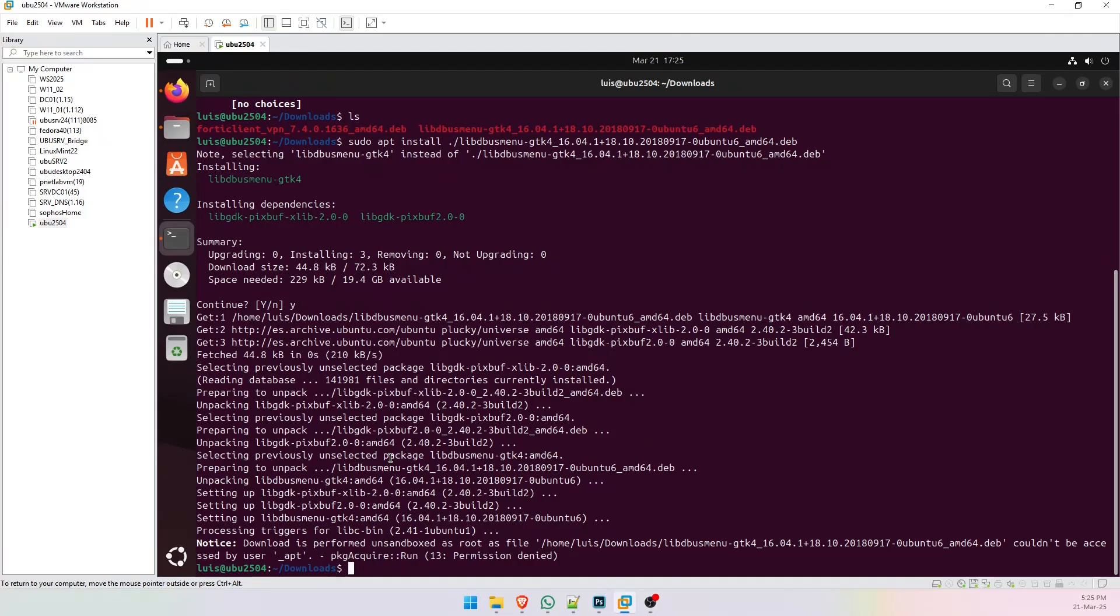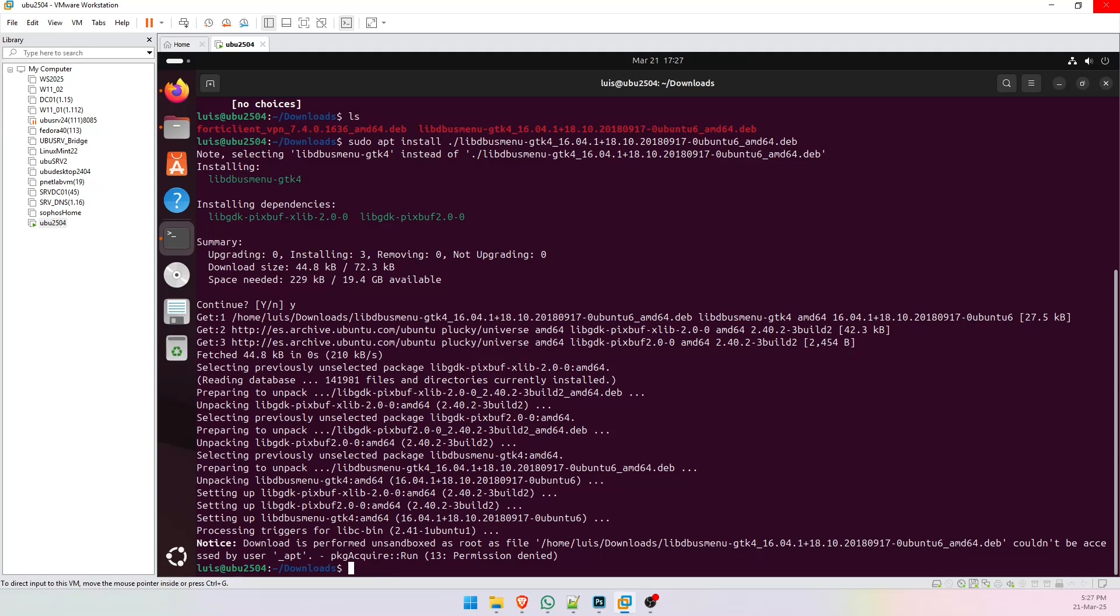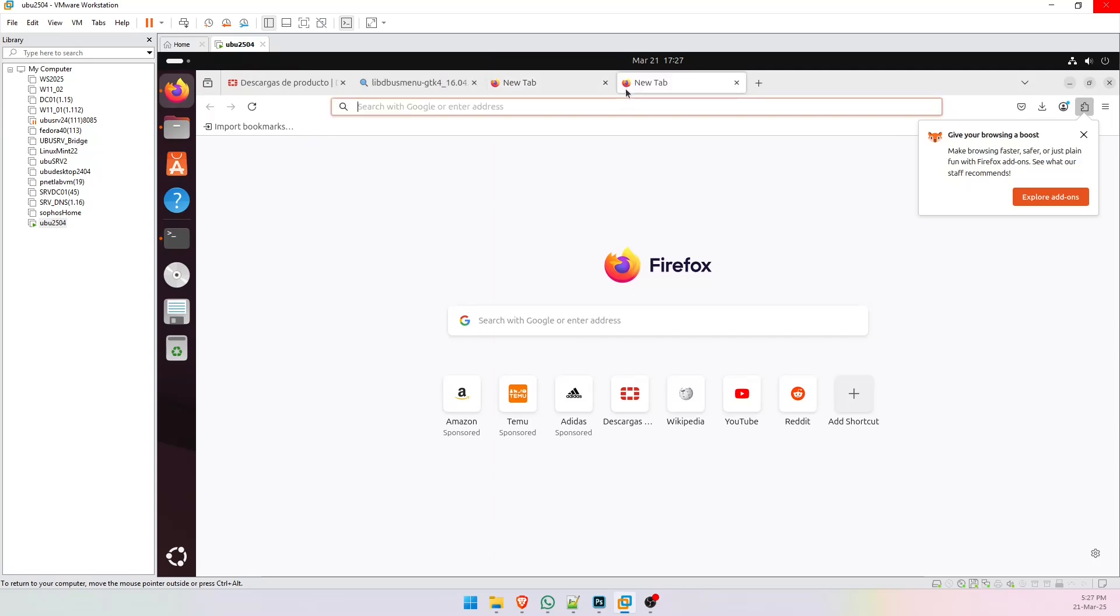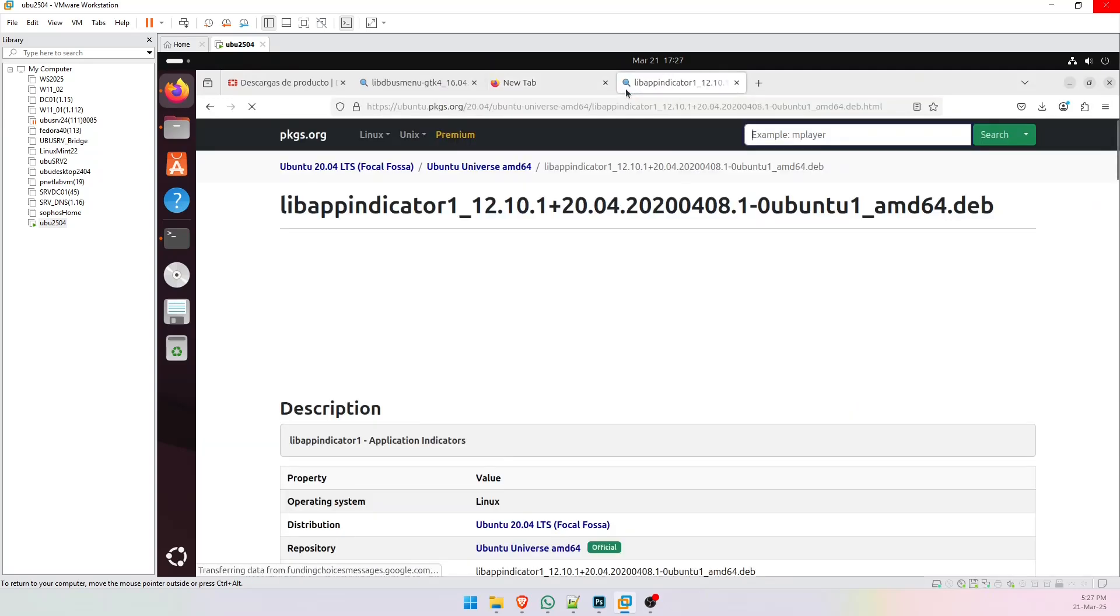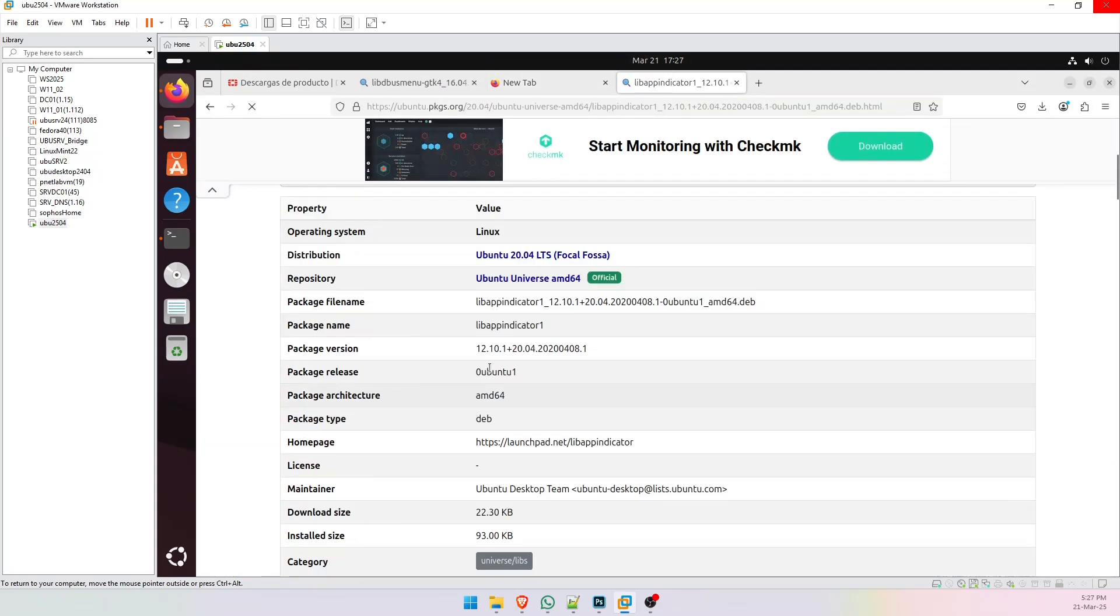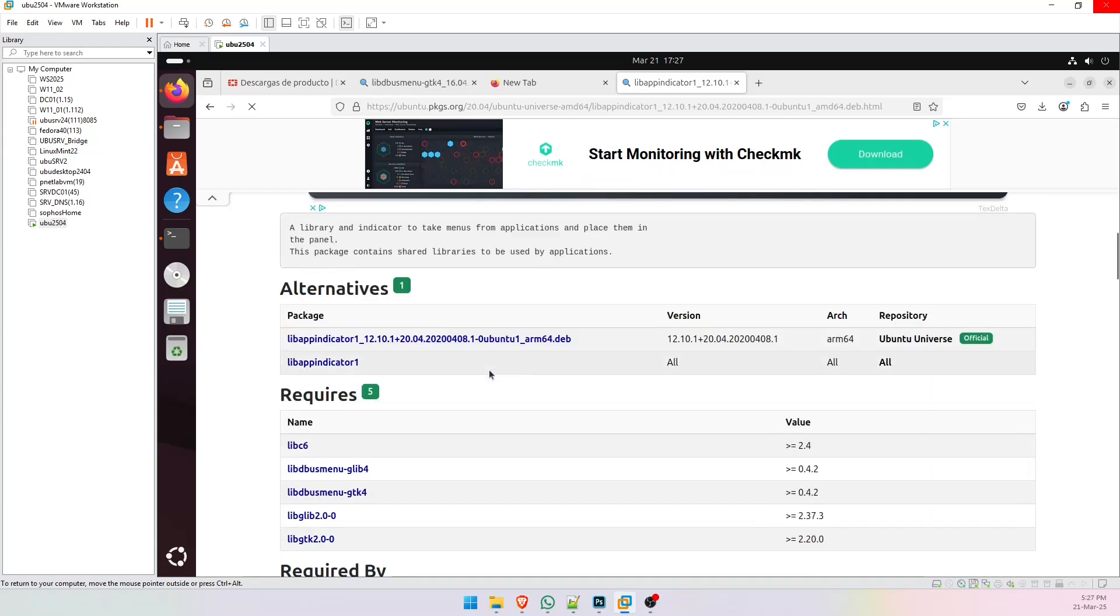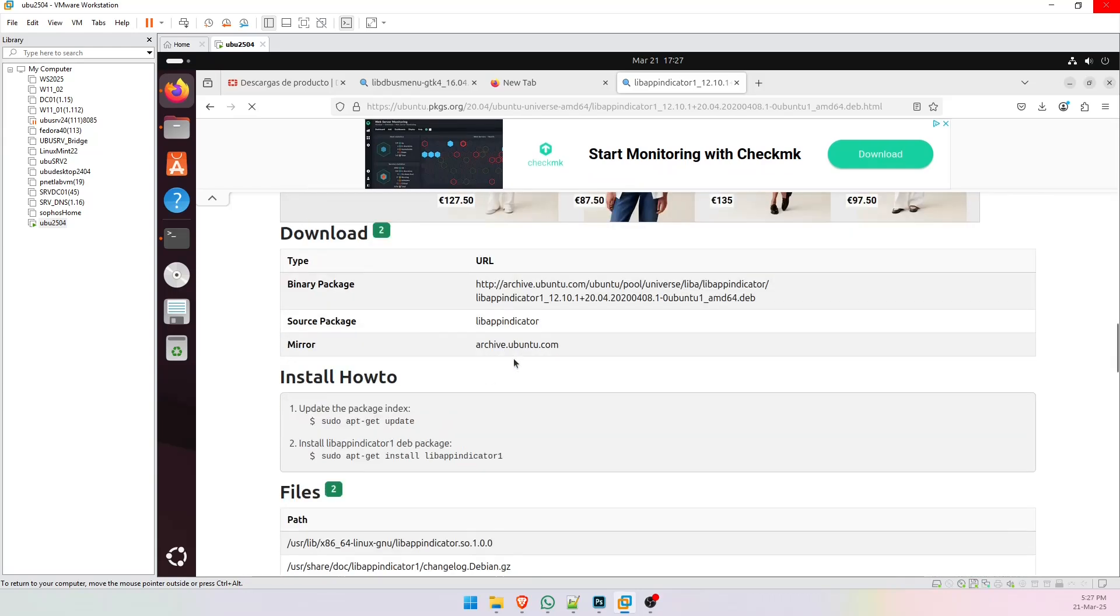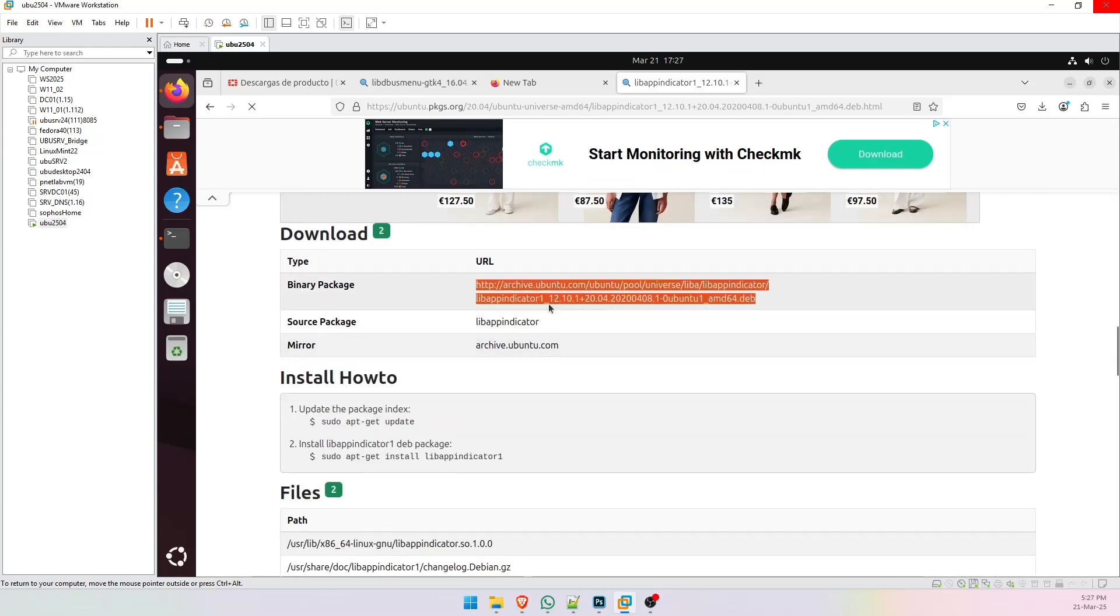Now we need to install another dependency. Let's see, I remind you that I am going to leave the links on my video description. Ok, go back to Firefox and paste the link, scroll down and copy this.